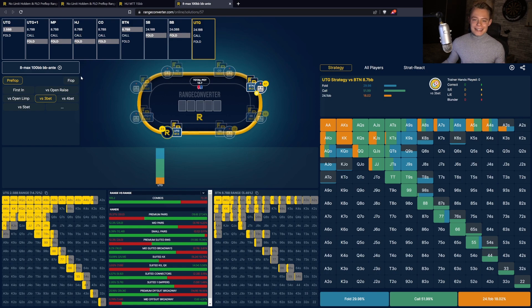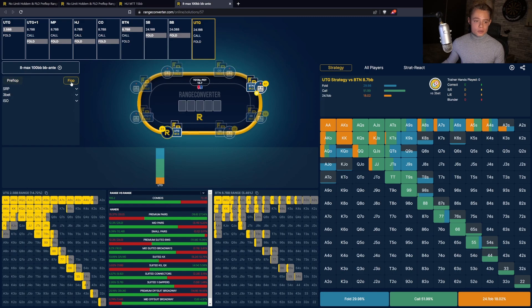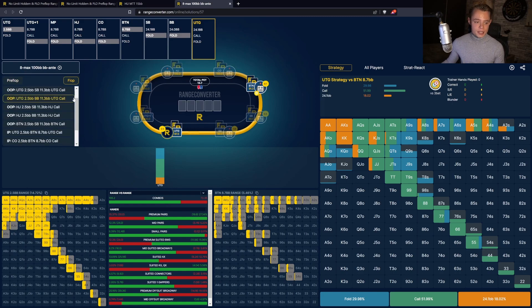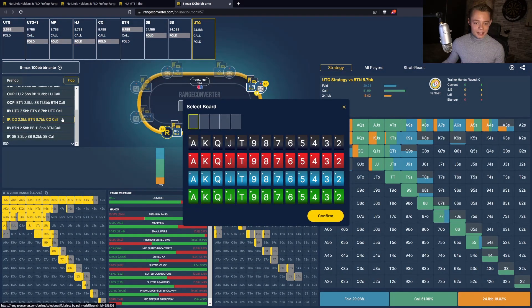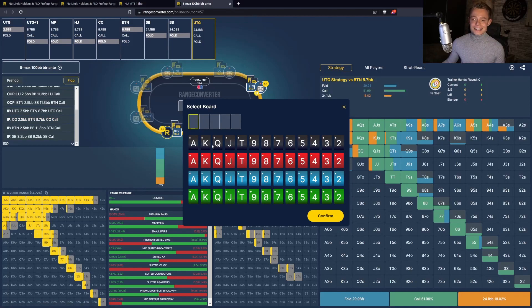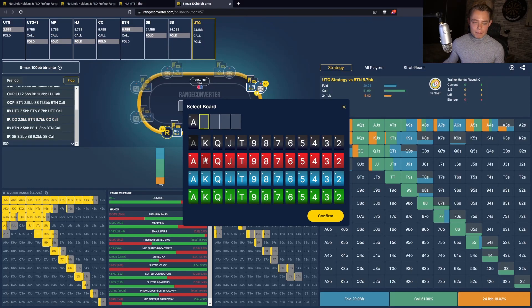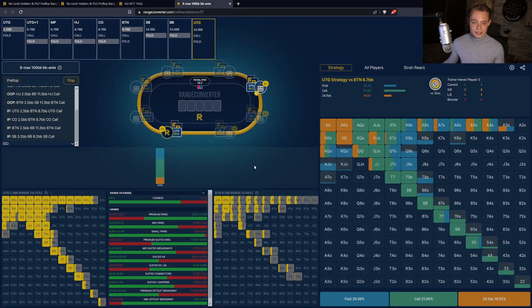You can actually do the exact same thing for postflop. Click here on the left side to select the flop and then select the action that you want to study. For example, here the 3-bet pots. In this case, we want to study cutoff versus button 3-bet. All you have to do is once again click on it and then select the board that you want to study, and it will automatically populate the ranges and the strategy that you want to study.